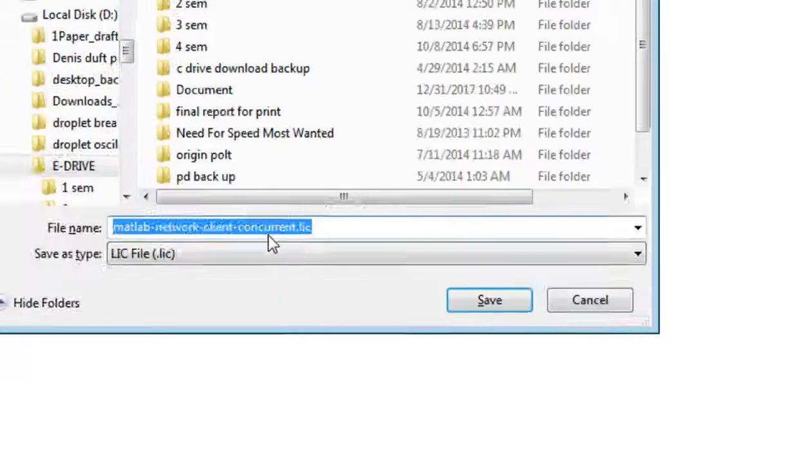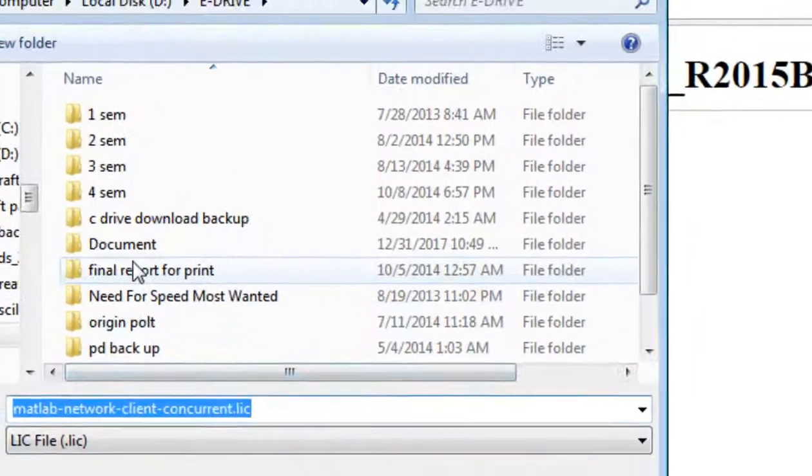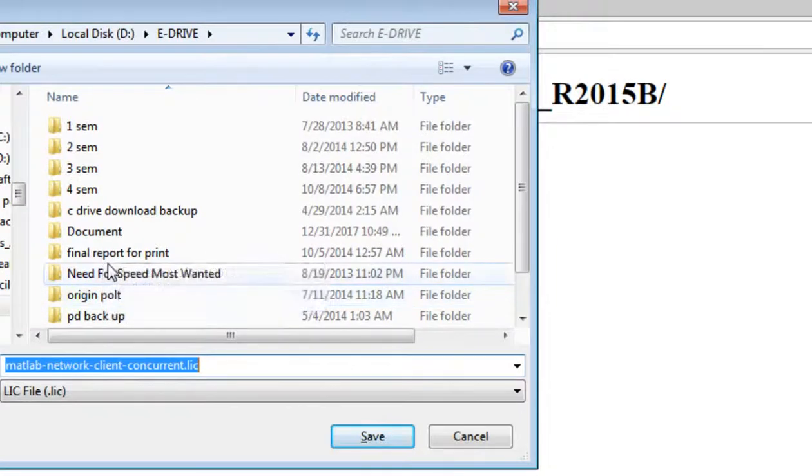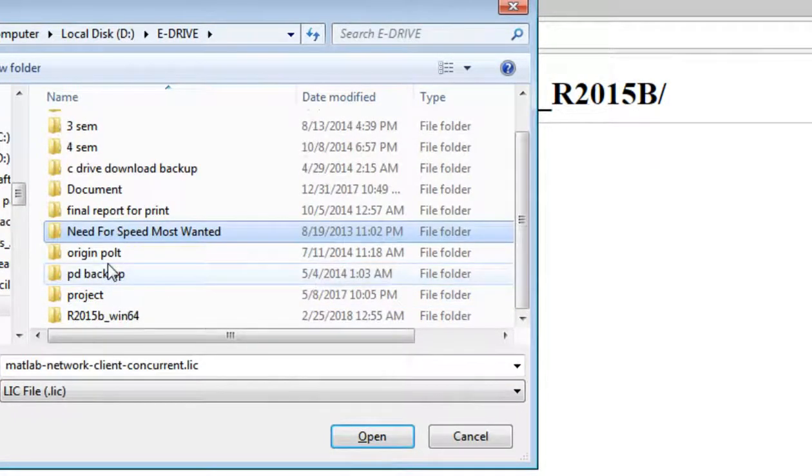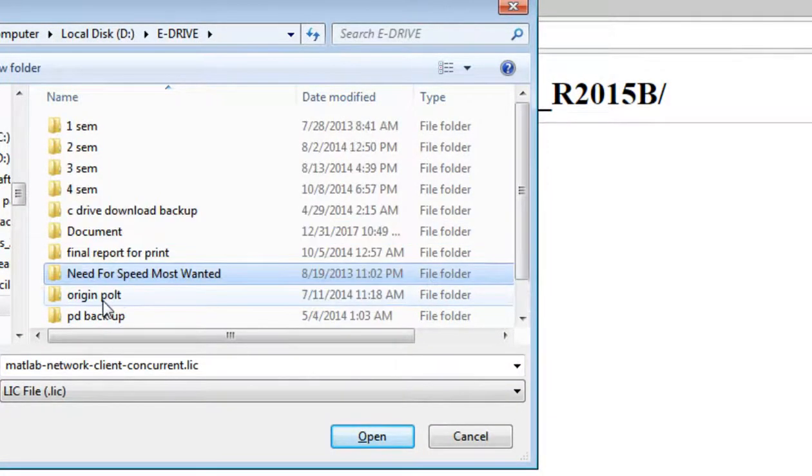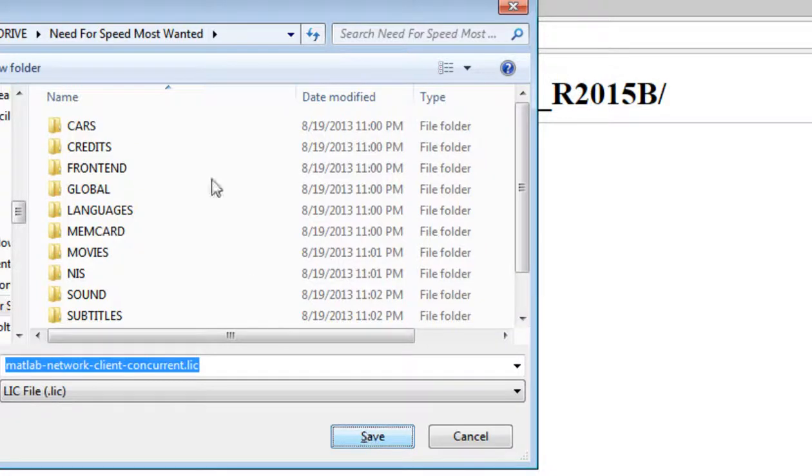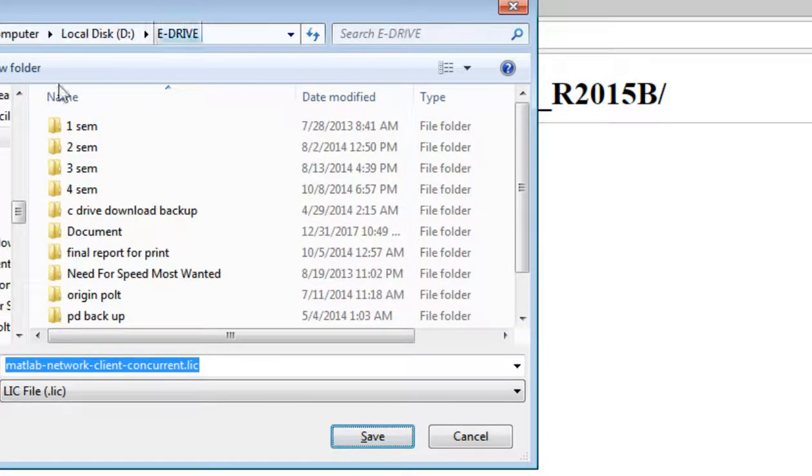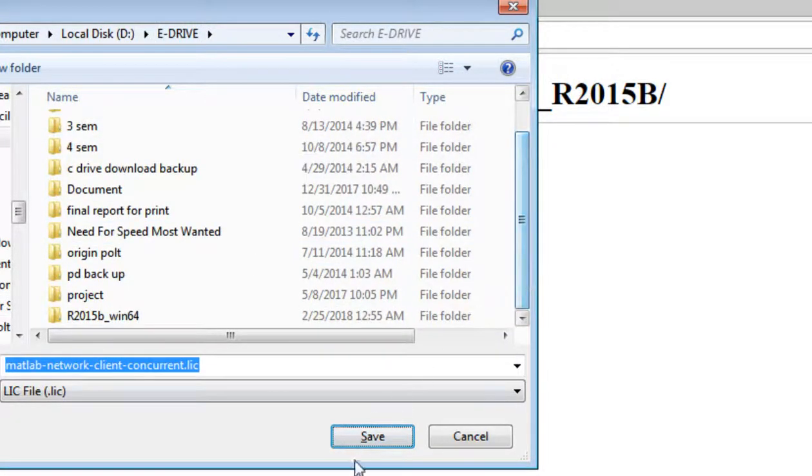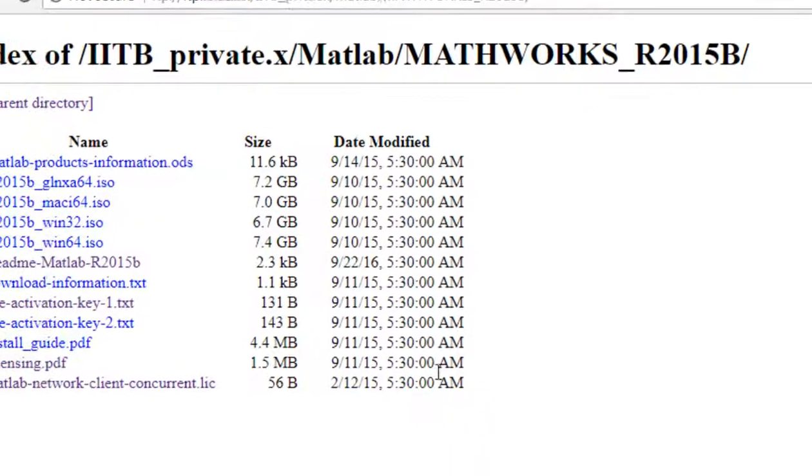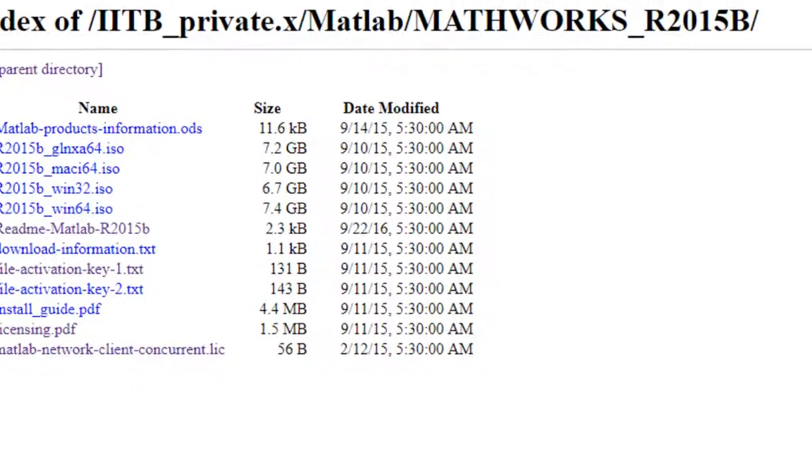We will download it into same folder. Okay, we have downloaded it.